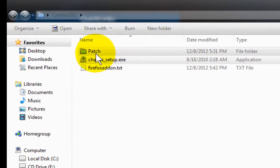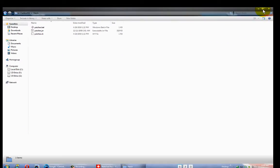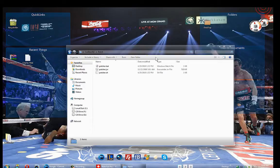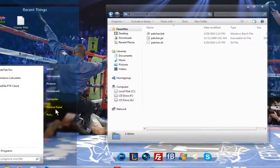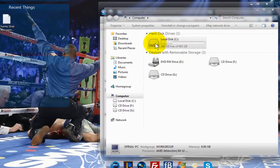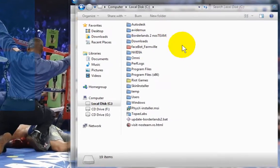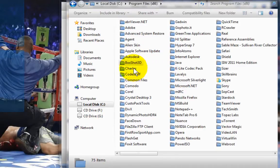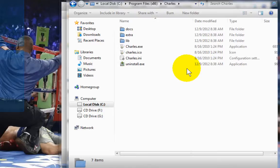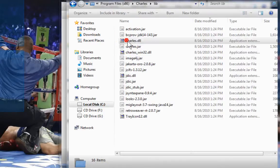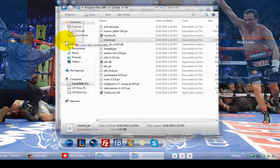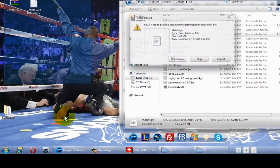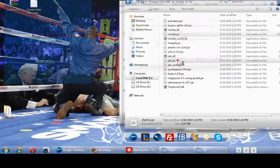Now what we want to do is open up the patch folder. What we want to do is go to Start, Computer. We're going to look for the default directory where we installed Charles — it's in my local disk, in Program Files x86. I'm going to find the folder called Charles and look inside a folder called lib. We are going to extract a file called charles.jar and move that onto the desktop. It's going to ask me that I need permission to move it — I'll say yes to continue.